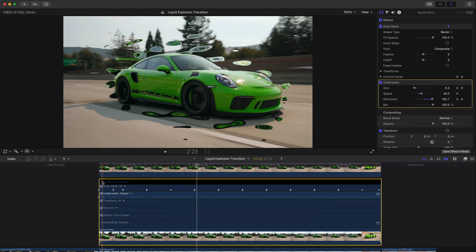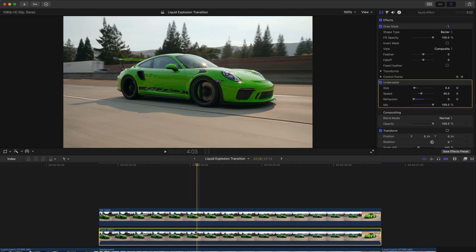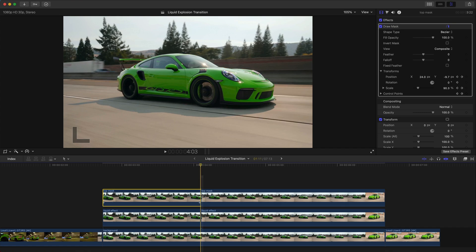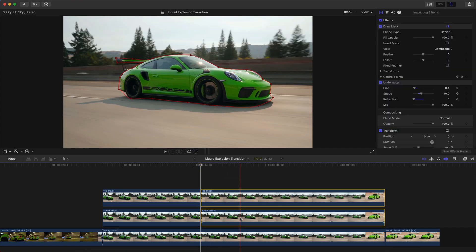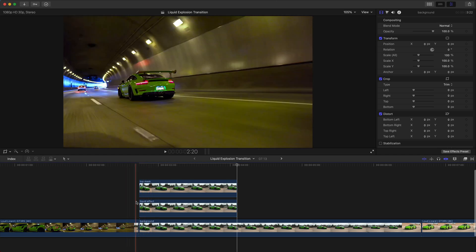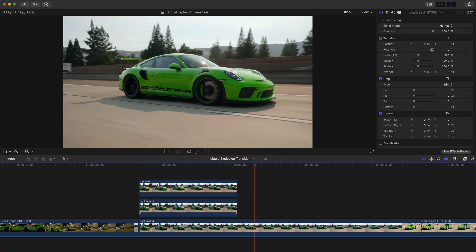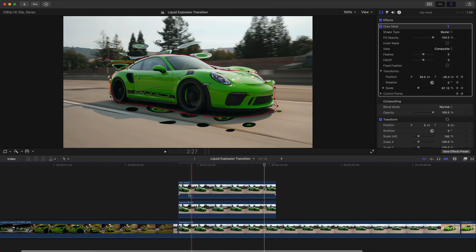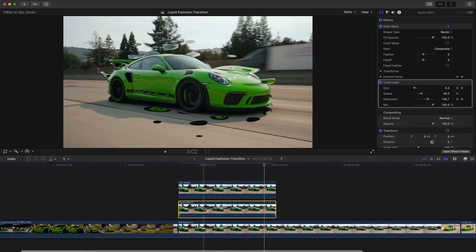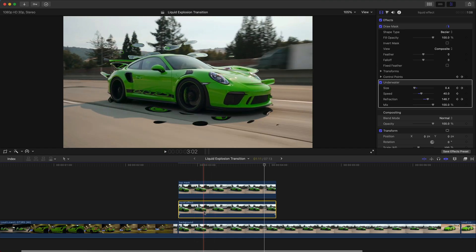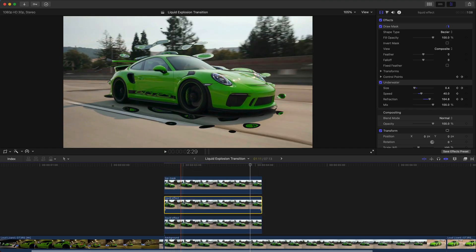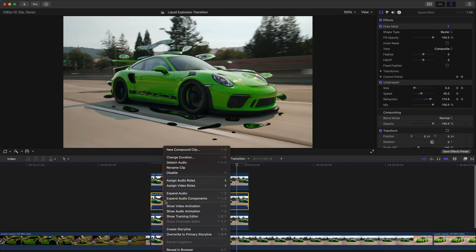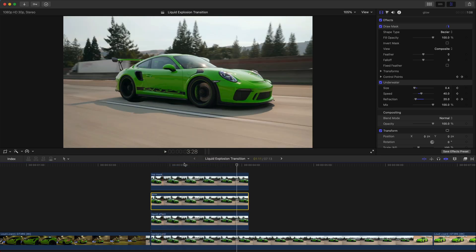Once the effect ends, press Command B to split the clip, do the same for the top mask clip — press Command B — then delete those two extra pieces since we don't need them. Now the effect looks like this. You could stop here, but let's make it more polished. Select the liquid effect clip, hold Option, drag upwards again and let go, making sure this new copy is between the top mask and the liquid clip. Rename this one 'glow.'